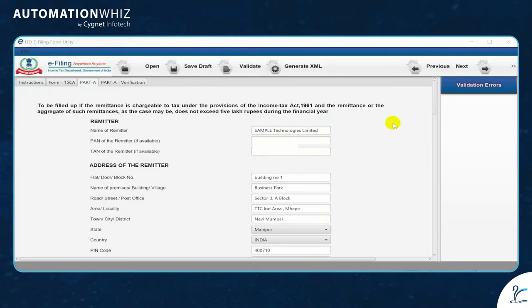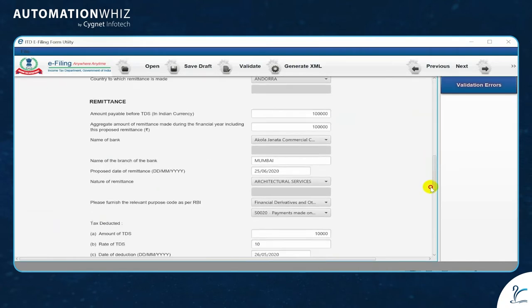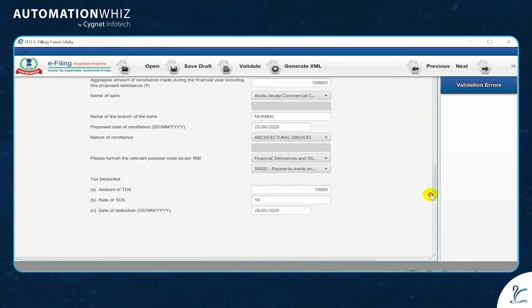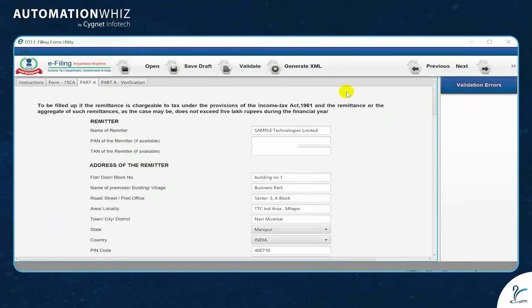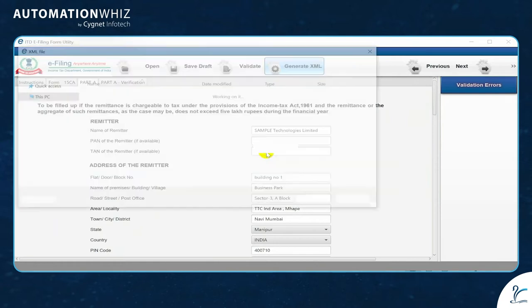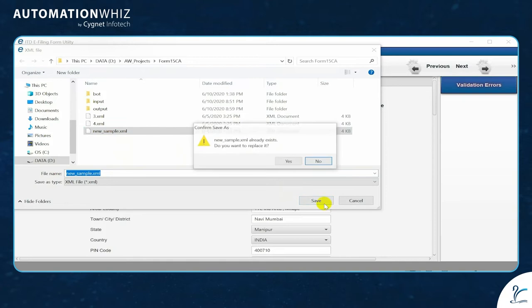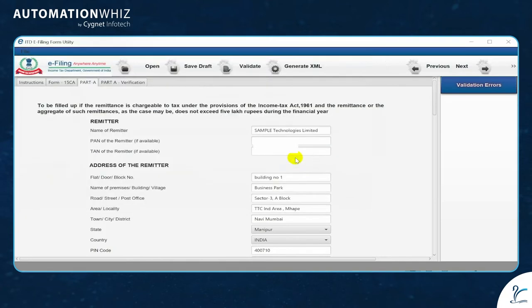Let's see a sample file. As you can see, an existing file that has all details and you have to generate an XML. Once the form is validated, the file will be saved and you can use this file to upload Form 15CA.